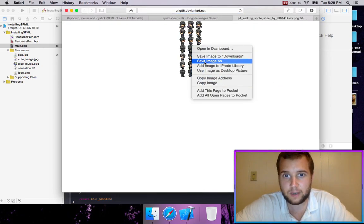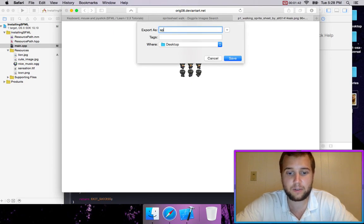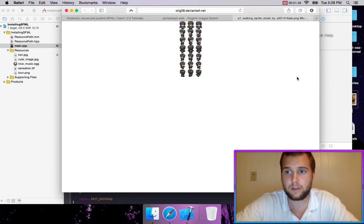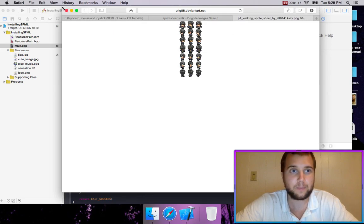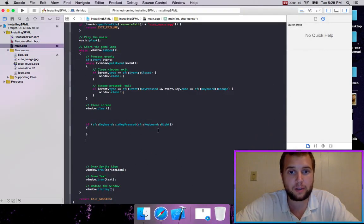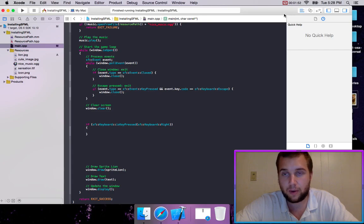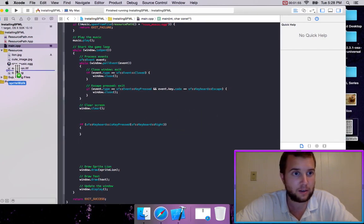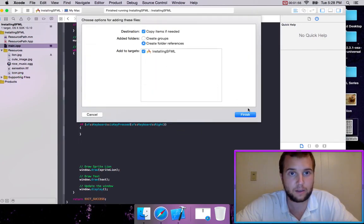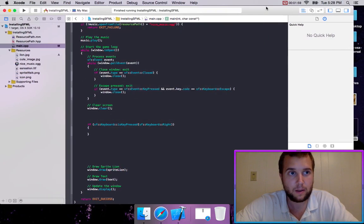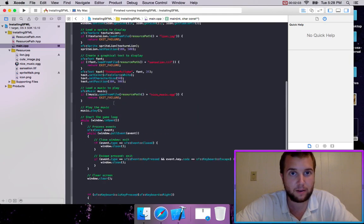So we're just going to save the image and we'll call it sprite walk to our desktop. What we're going to do is we're going to drag that into our resources. And so we have spritewalk.png right here.